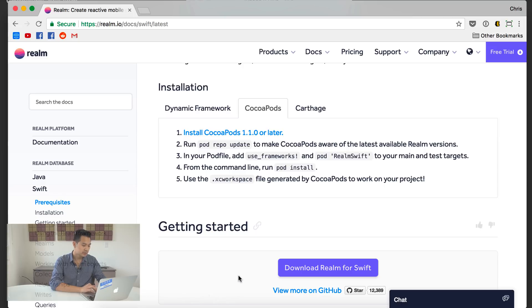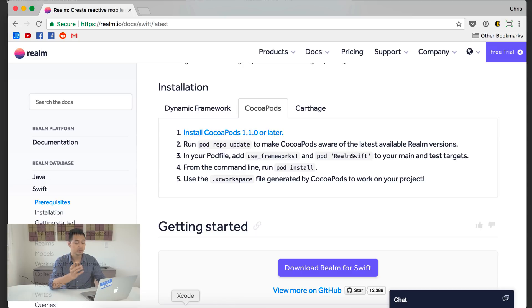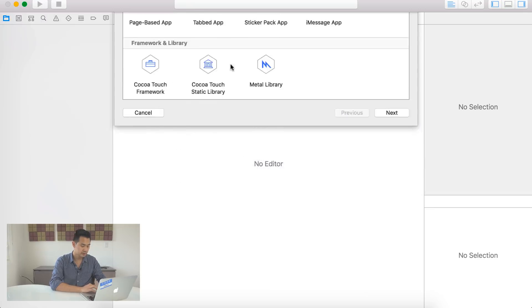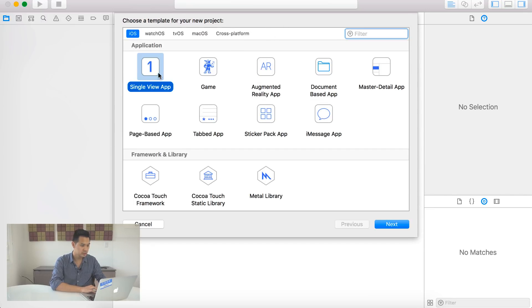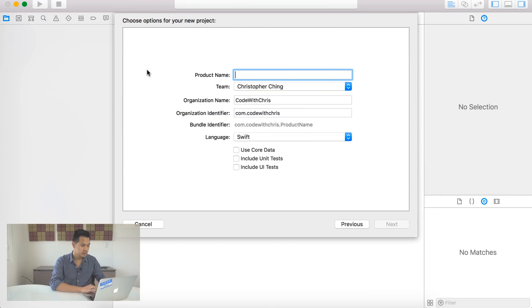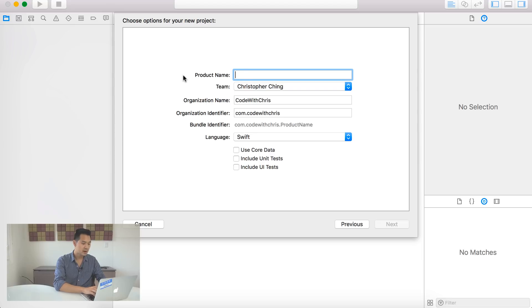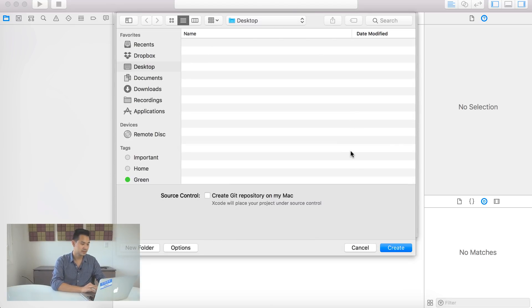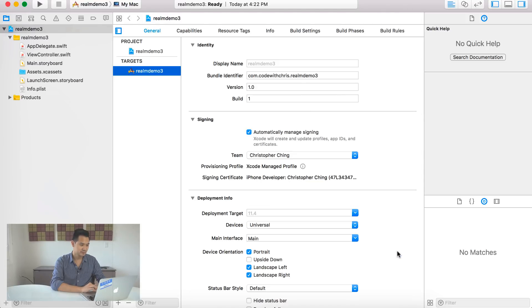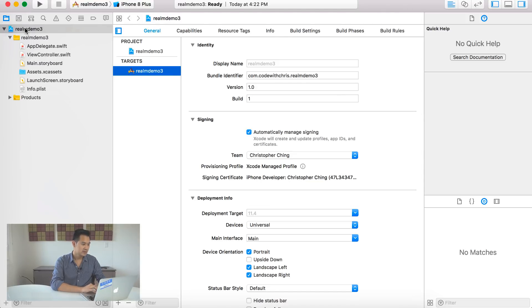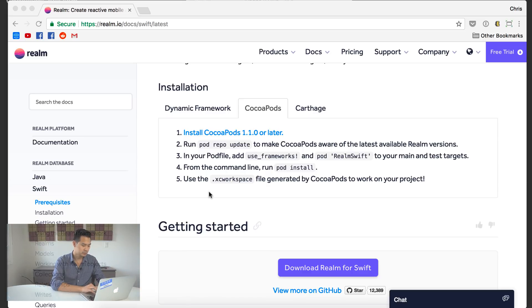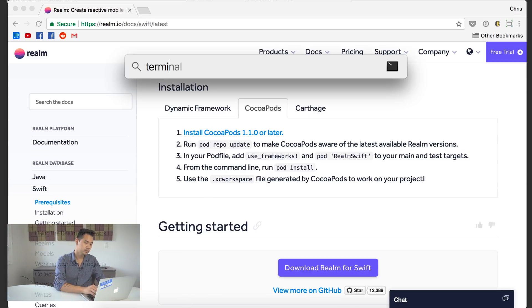Where I show you how to set up CocoaPods on your machine. It basically helps you manage third party libraries and to install and update and remove them very easily. All right. So we're going to set up our Xcode project now and use CocoaPods to install the Realm libraries. Let's go ahead and create a new Xcode project.